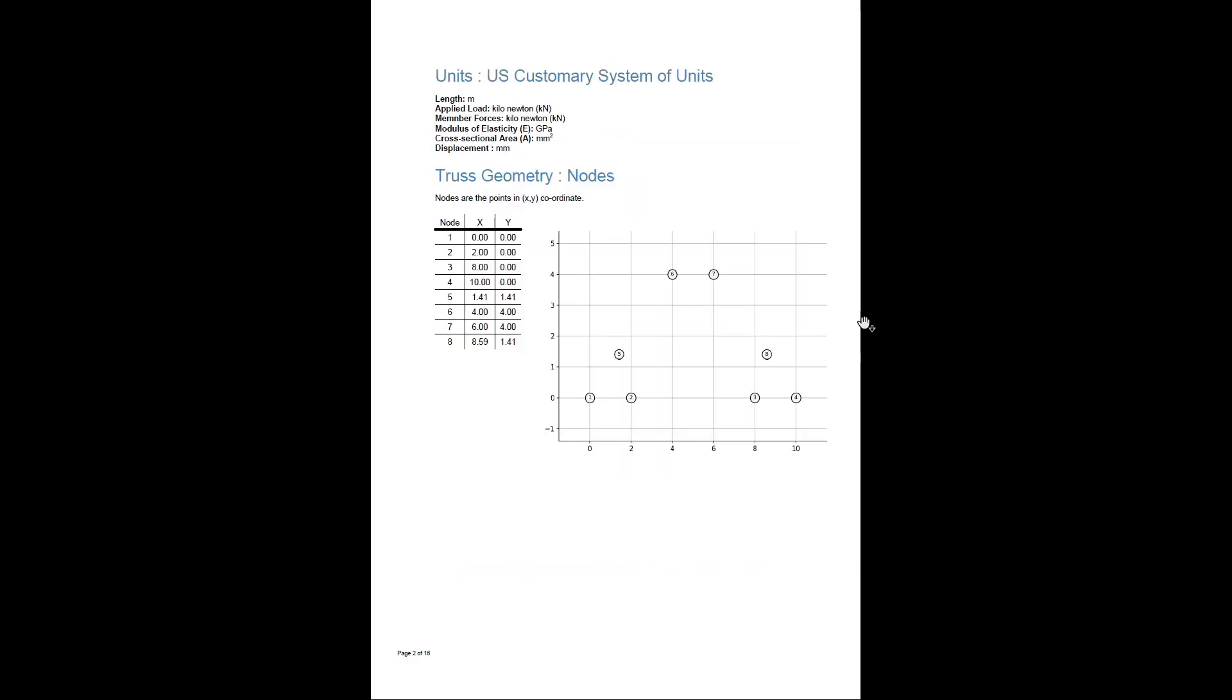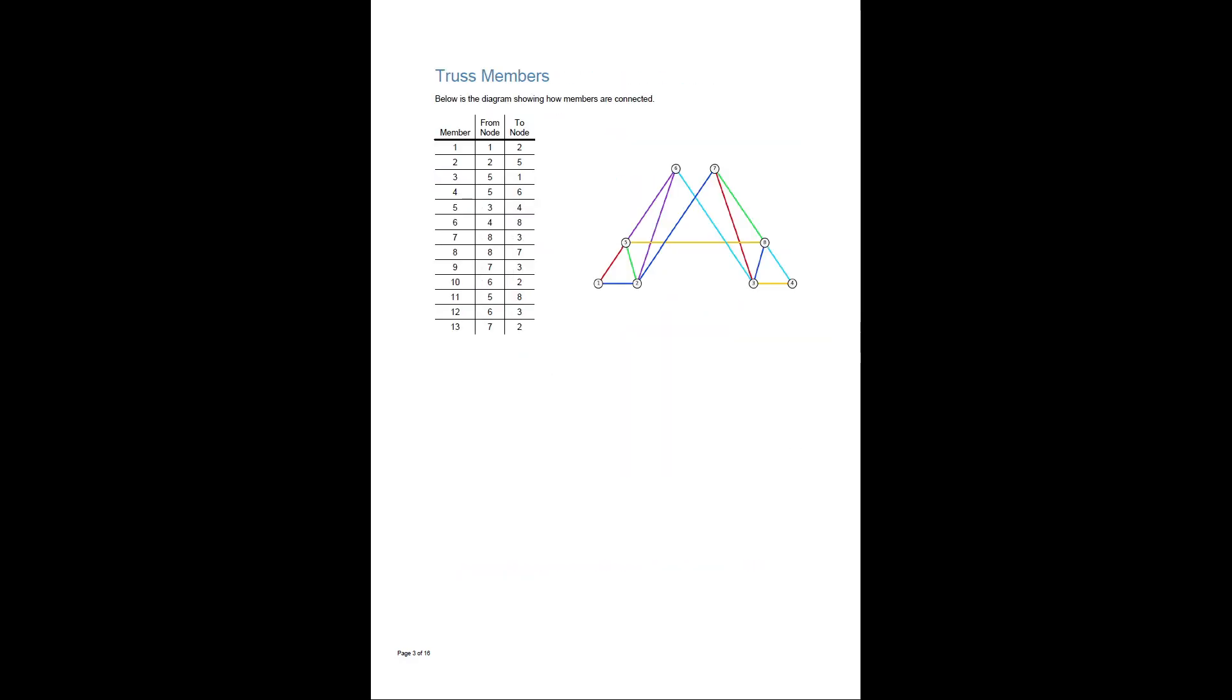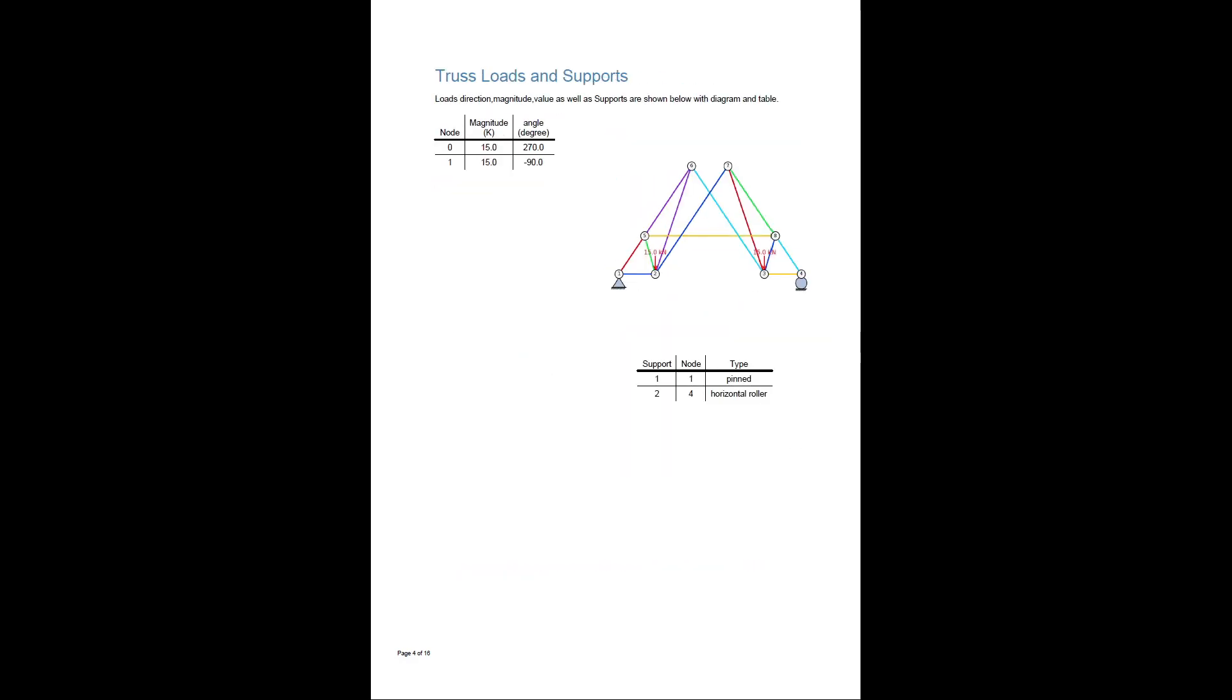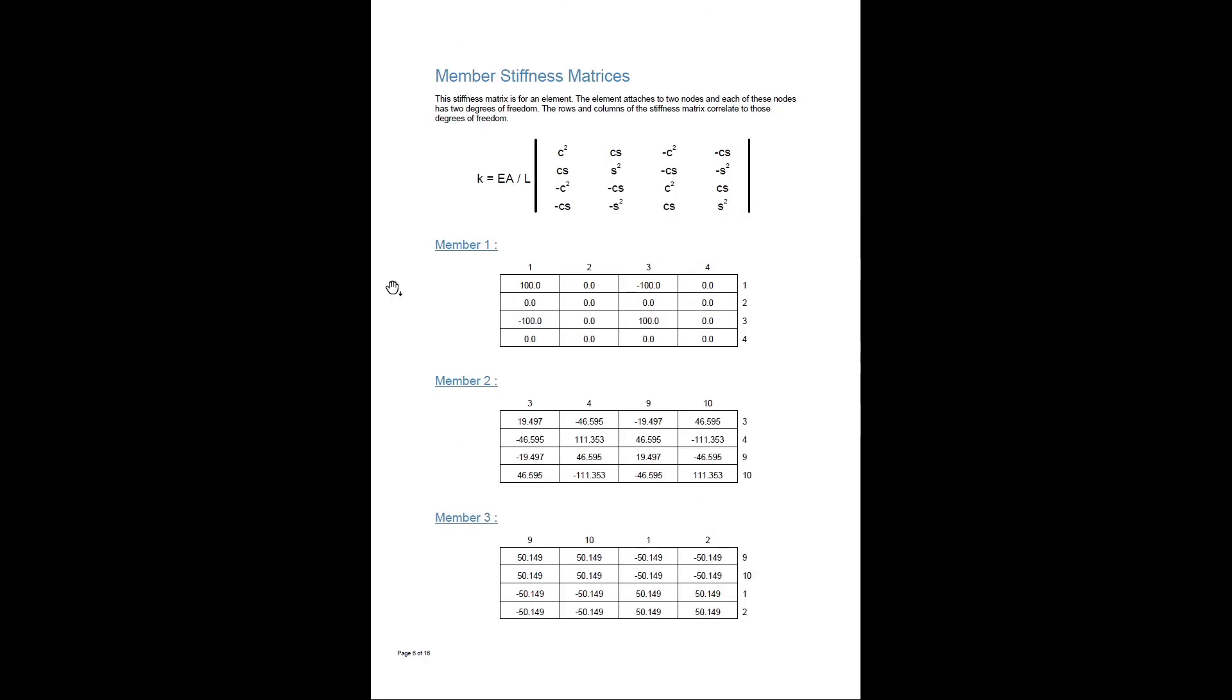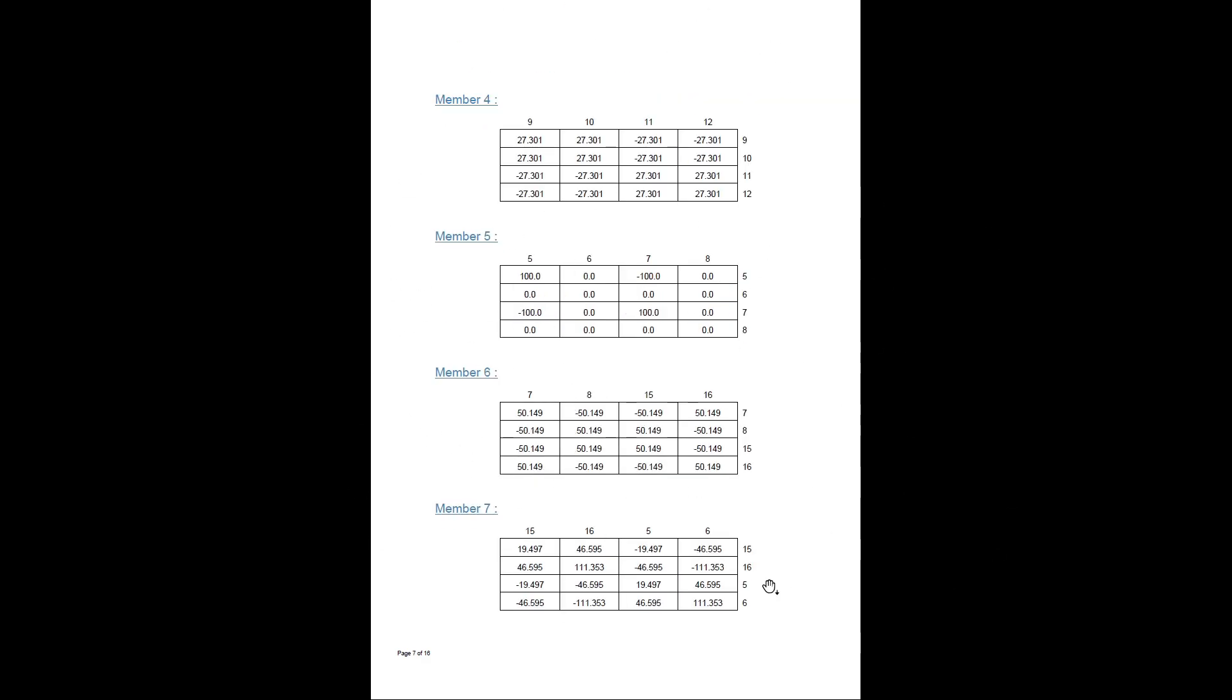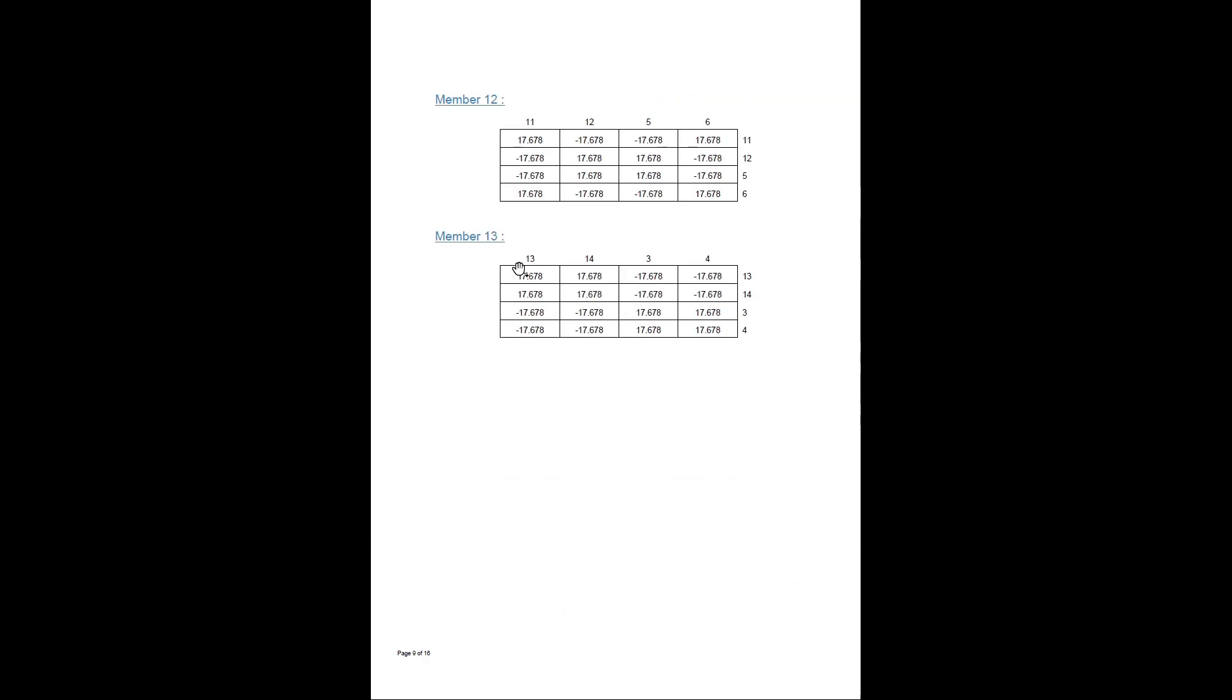This report contains all the input and output data as well as calculations. These stiffness matrices may come in handy to verify your hand calculations.